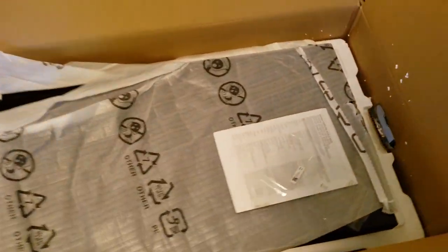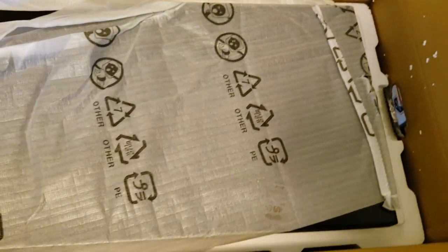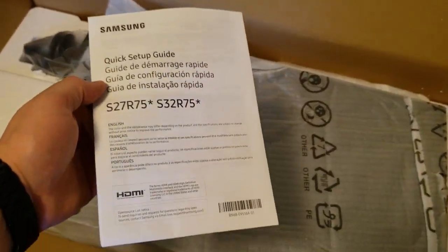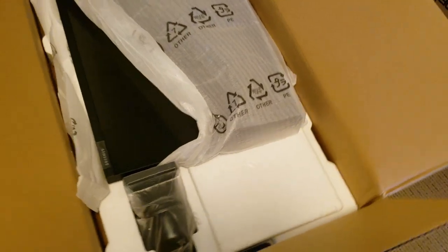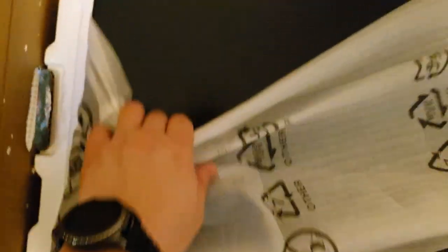Hey thanks for watching the video today, this is the Samsung 27 inch LED 1440 display. Of course I wouldn't be buying a monitor without getting one that's at least 144 Hertz or better, that's just how monitors are today.